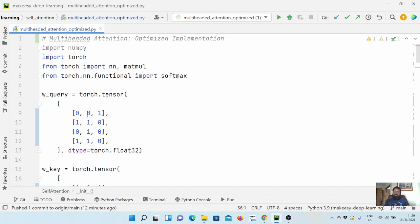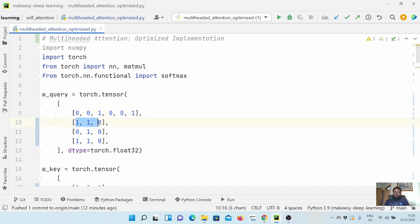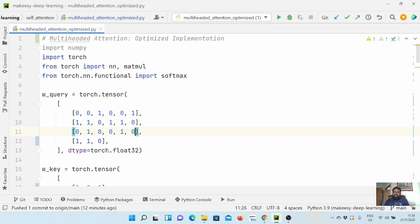The first optimization is: instead of creating separate copies of query, key, and value matrices, we pack all the query and key weights into just one matrix. So what we do is simply copy these weights — this is head one and this is head two. We similarly copy the key and value weights as well, just to show how it looks when we create multi-head attention in just one query matrix.